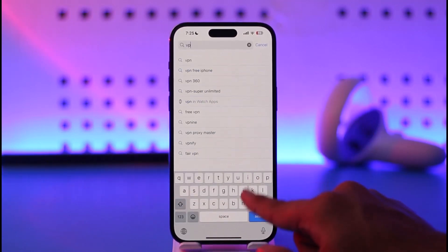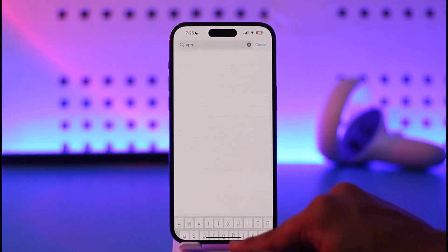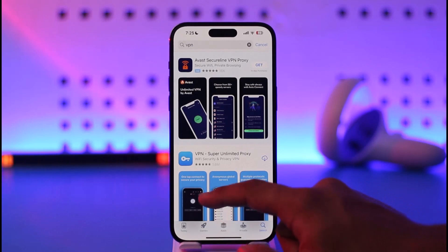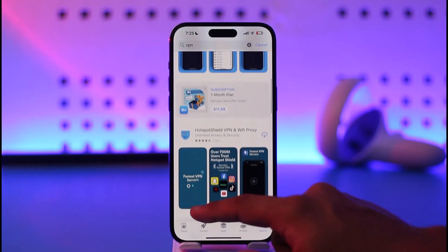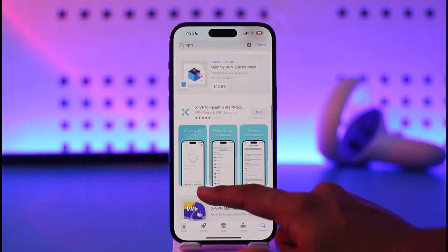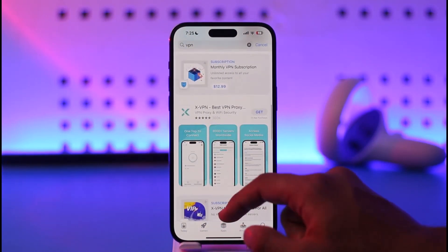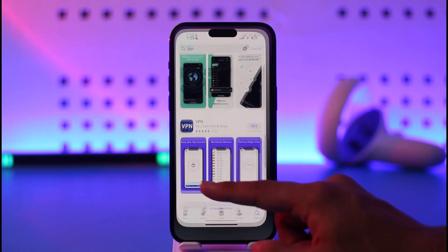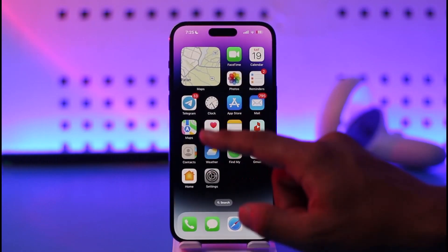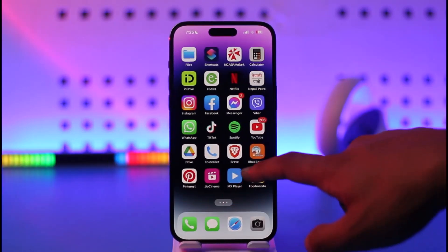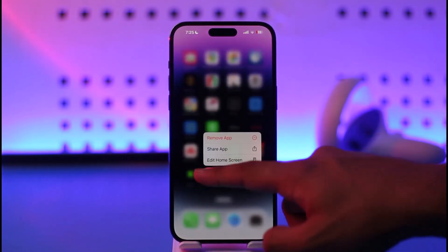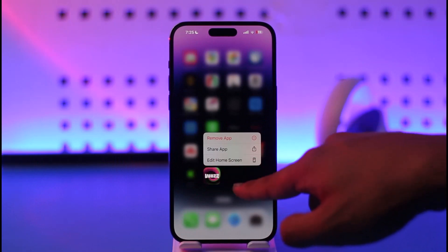Open up your app store and simply search for any VPN applications. If there is a specific VPN that you have downloaded, you can go ahead and open it, then connect to a VPN — that will automatically get you unbanned.